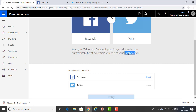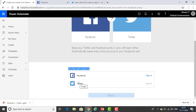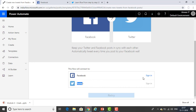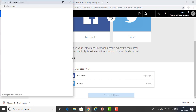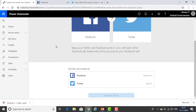Whenever you post something on your Facebook wall, it automatically goes to Twitter. This flow connects two things: Facebook and Twitter. First, you need a Facebook ID. I have a sample ID and also a Twitter account. If you click on Sign In and you're already in a Facebook account, it will be automatically shown. Then just log in with that account.